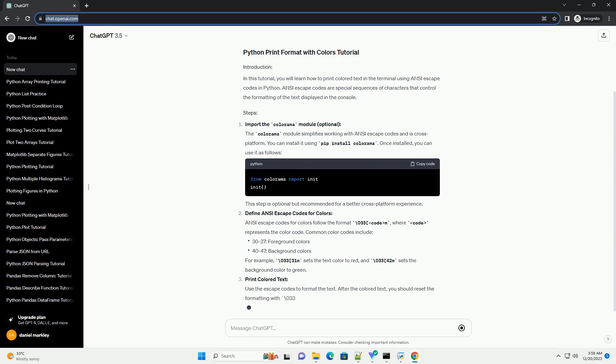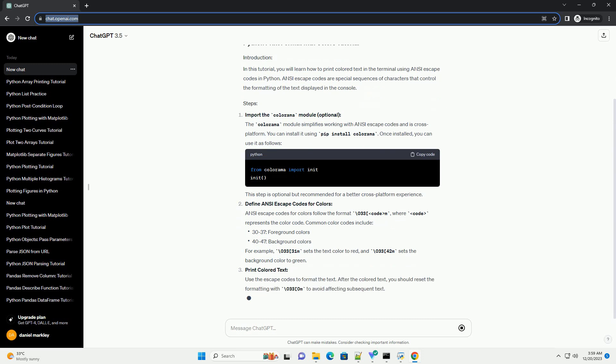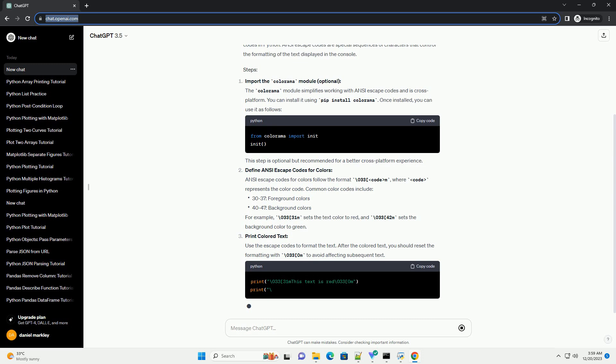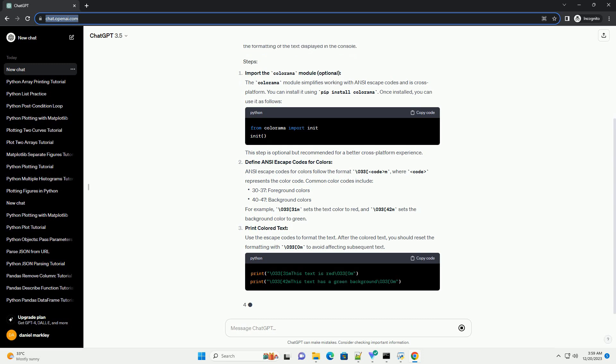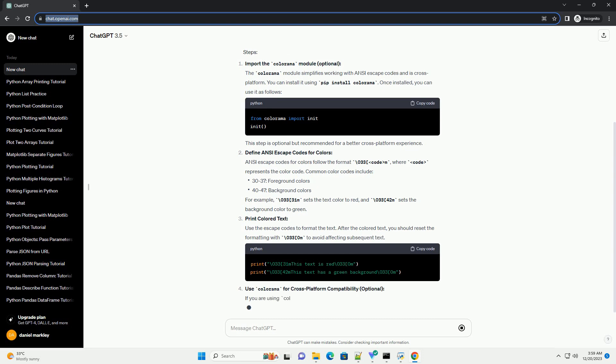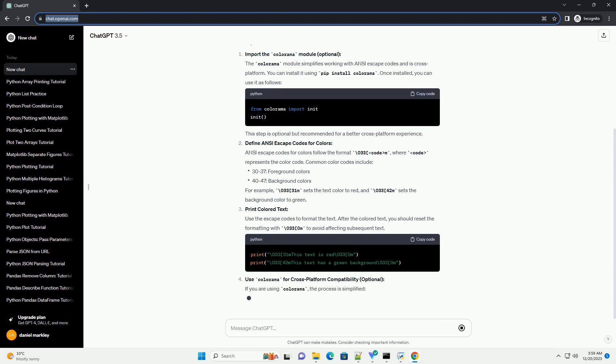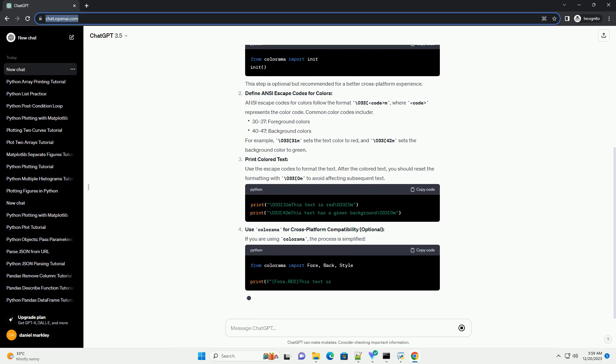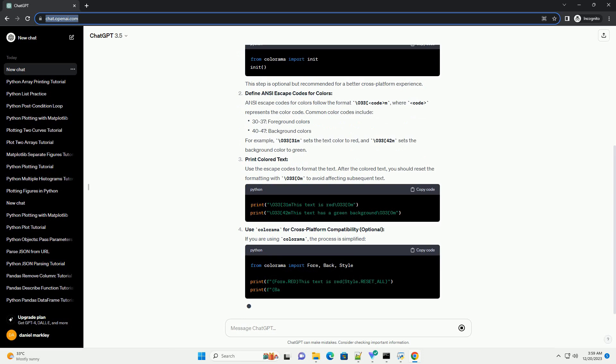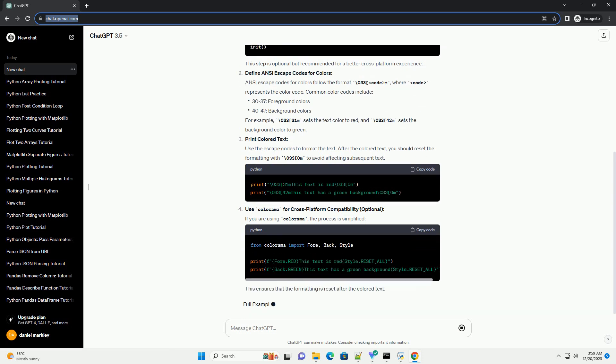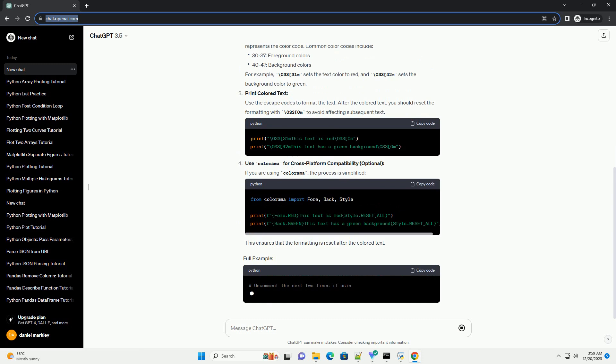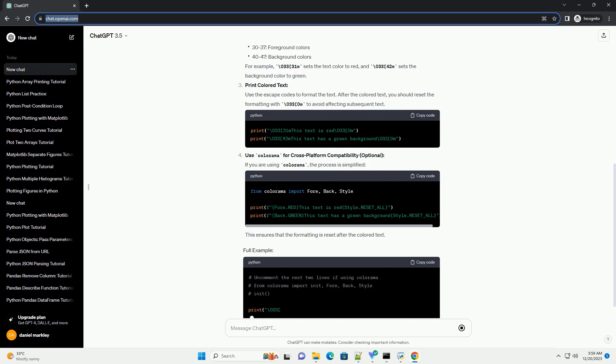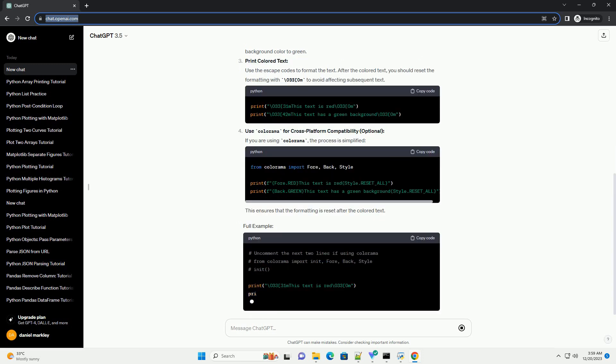Import the Colorama module (optional). The Colorama module simplifies working with ANSI escape codes and is cross-platform. You can install it using pip install Colorama. Once installed, you can use it as follows. This step is optional but recommended for a better cross-platform experience.